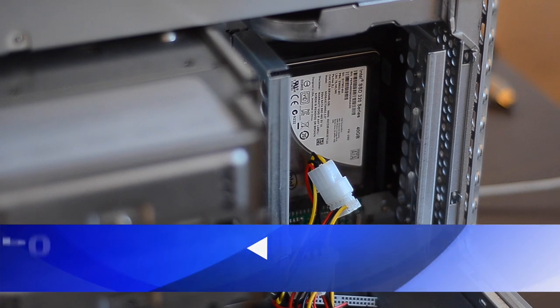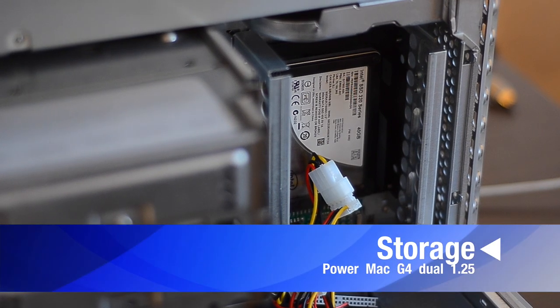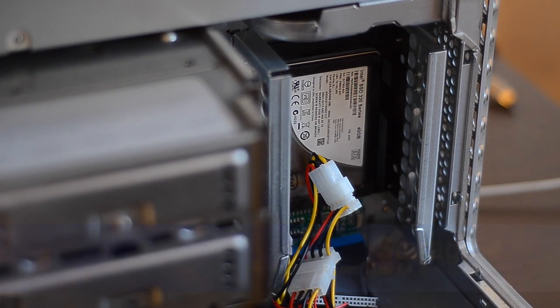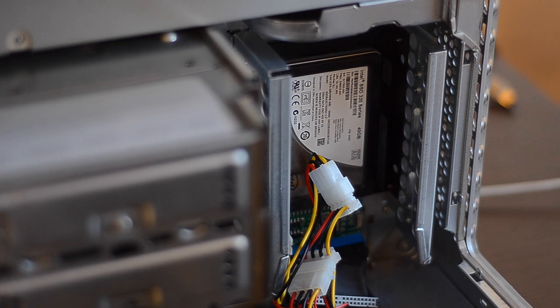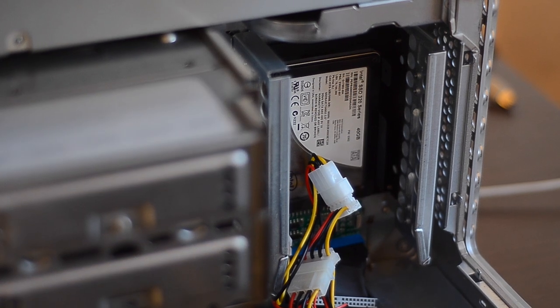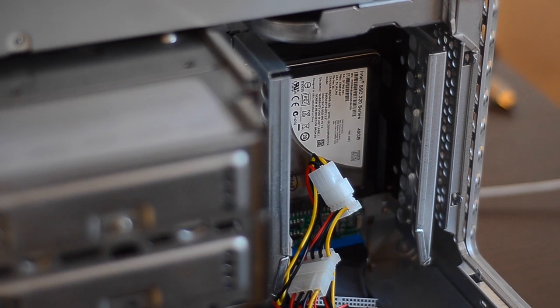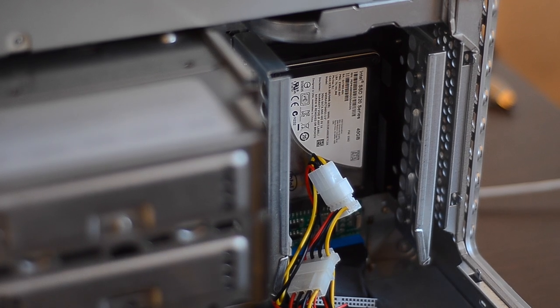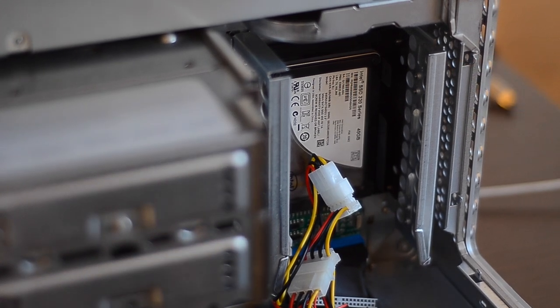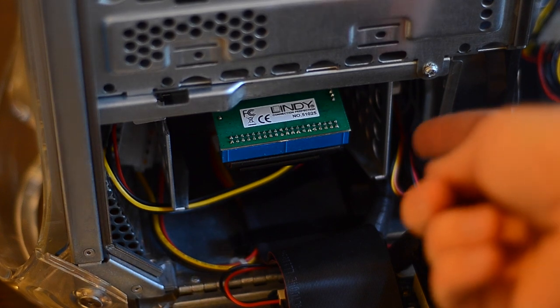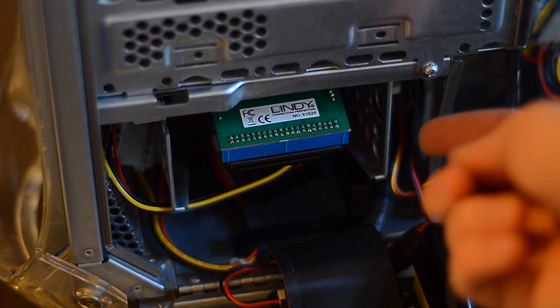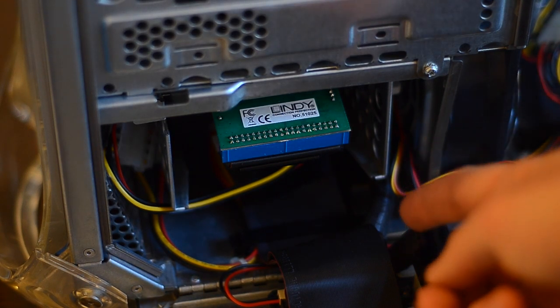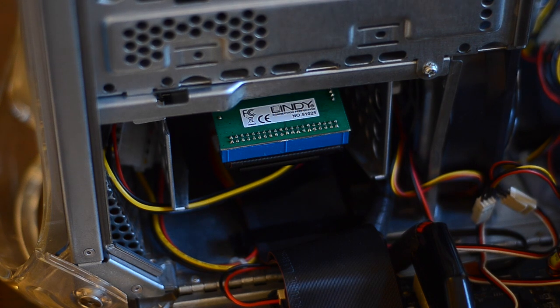The storage situation is much improved. We have a RAID 0 of SSDs with a Patatos SATA converter, one installed in the ATA100 bus and the other one is installed here on the ATA66 bus, and they are running in RAID 0.